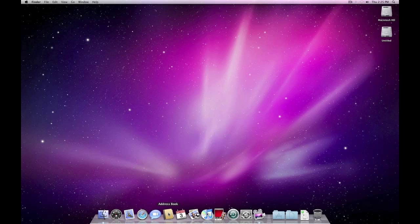Your address book. This is going to tie in greatly with your mail program, obviously, so we're going to get into that at a later point as well. Right now I haven't had anything plugged into it.